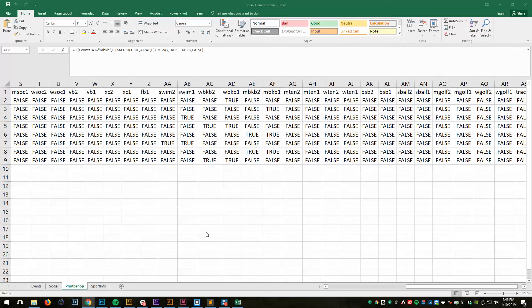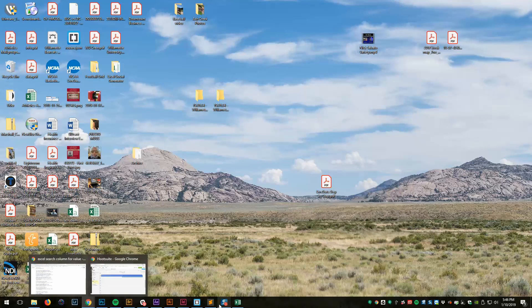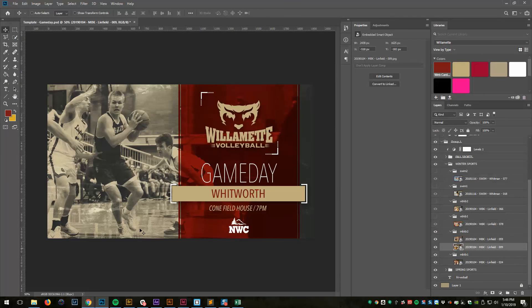So that's it. That's how I do all my social graphics scheduling, my game day graphics scheduling. And it's all based on CSVs and Photoshop. So if you have any questions, let me know.